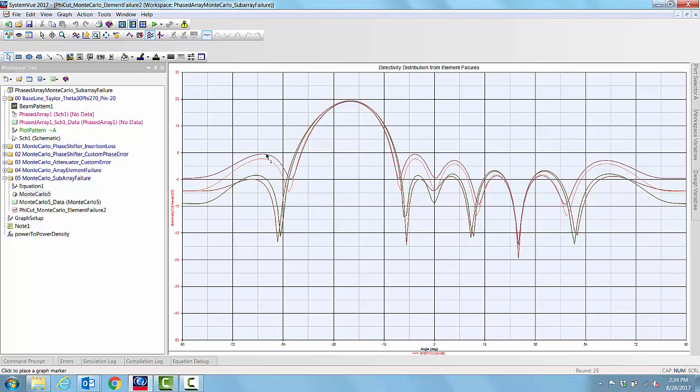Once we know the particular sub-array failure, we can go and then fix only that sub-array. Another aspect that usually is done, we are not demonstrating here, is that if there is a large phased array with a large number of sub-arrays, then it may not be just one sub-array failing at a time. It may be multiple sub-arrays failing at a time.